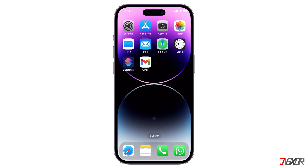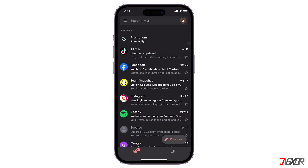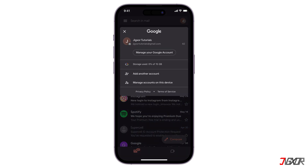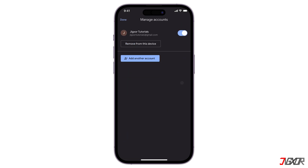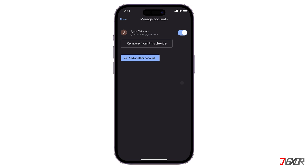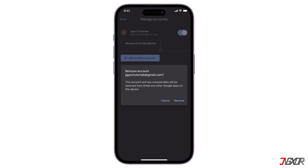On iPhone, open the Gmail app. In the top right, tap your profile picture. Next, click on Manage Accounts on this device. Here, you have the option to add an account or remove it. Select Remove from this device and then Confirm.